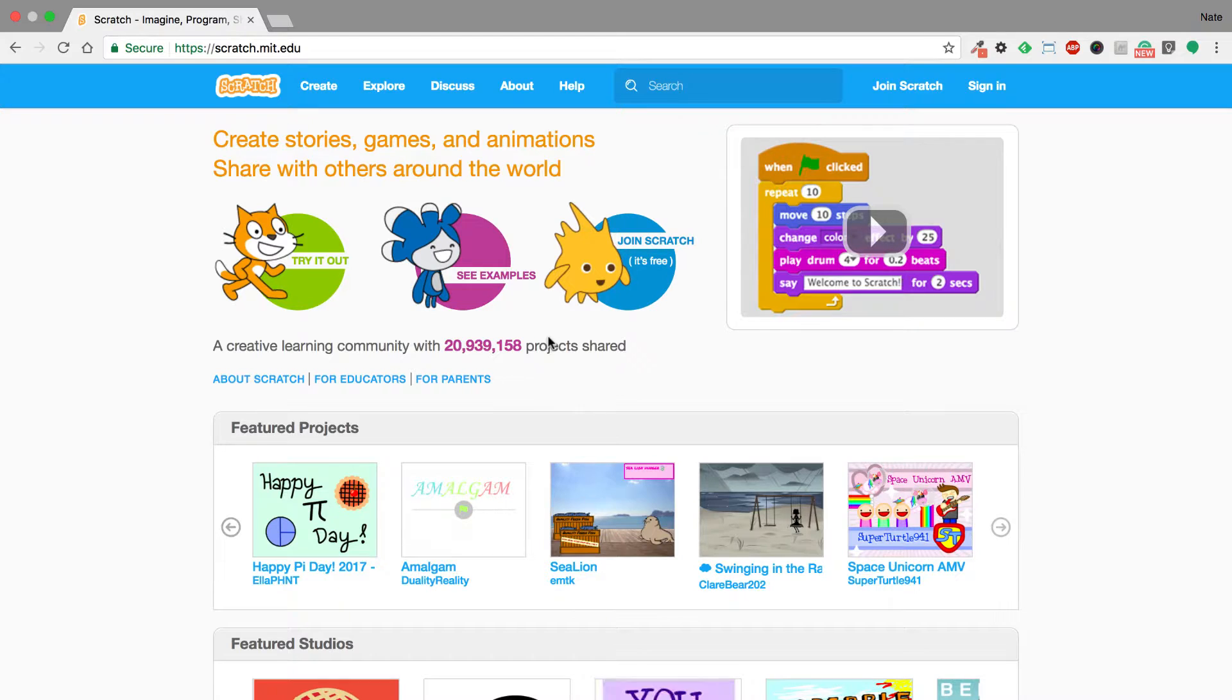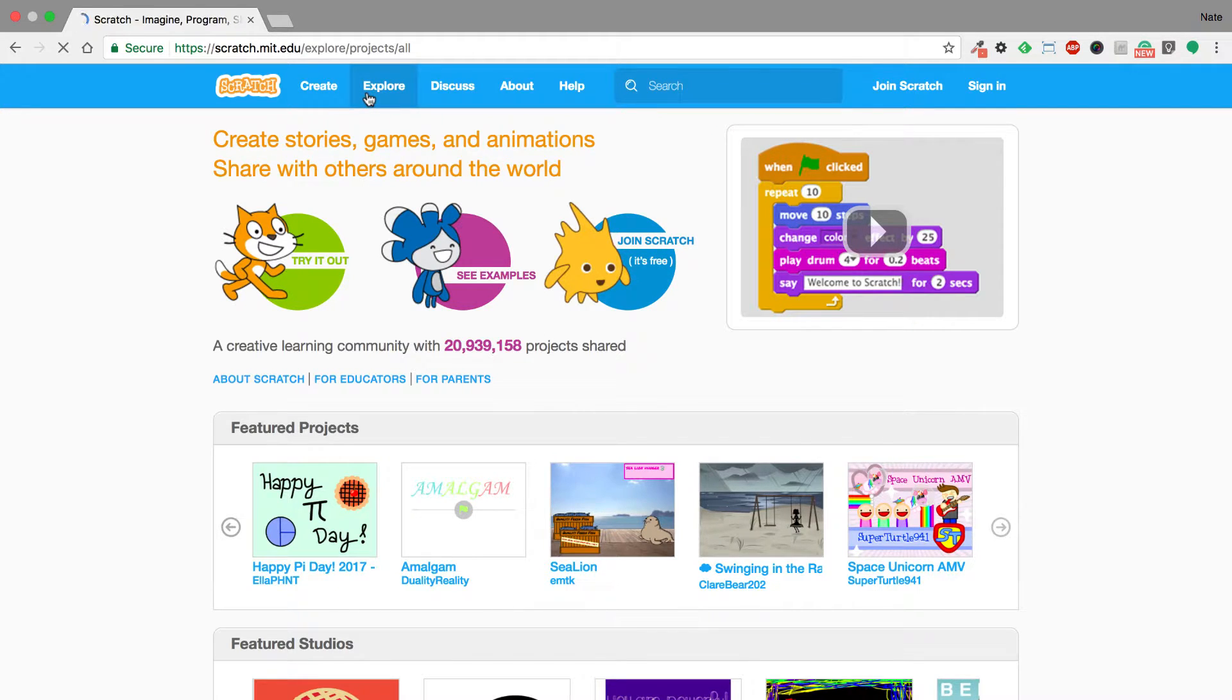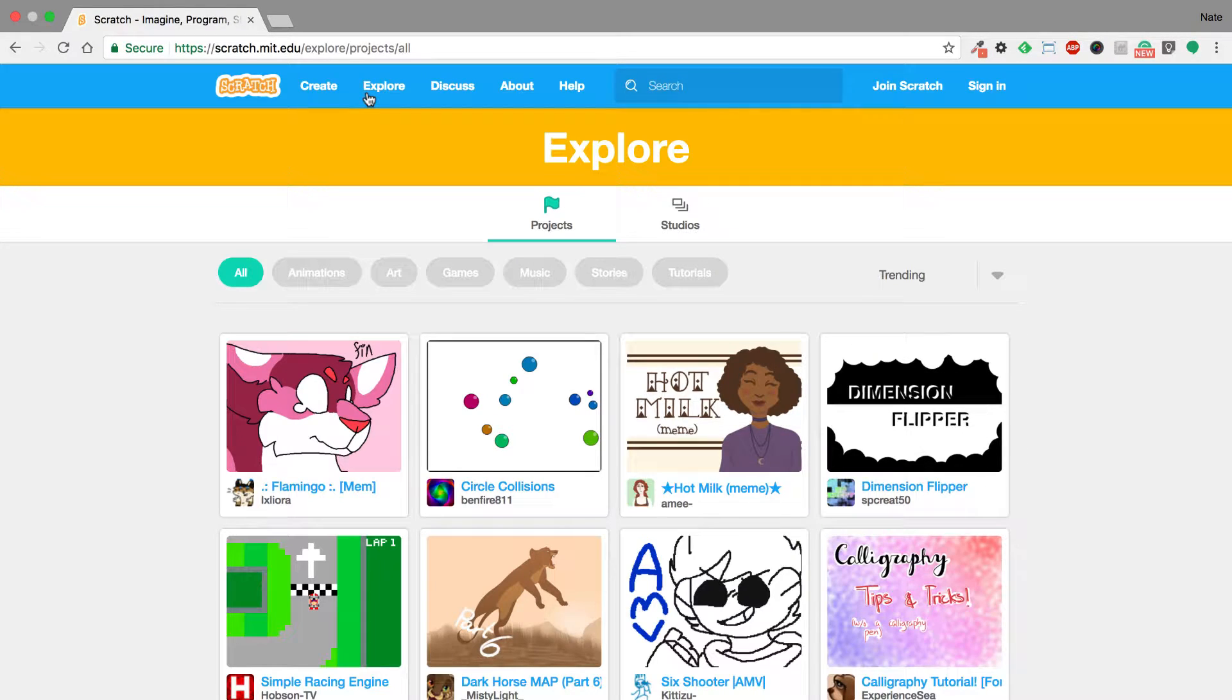So to start off here we're going to go to the explore button at the top and this is going to open up anything that somebody's put online for us to freely use.